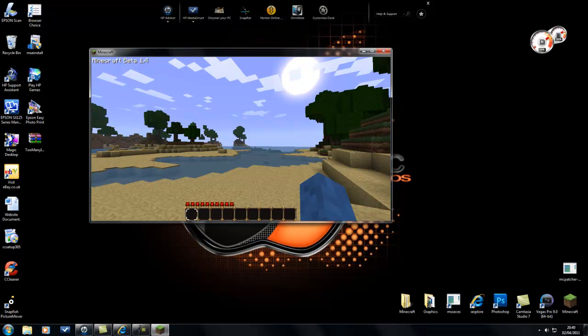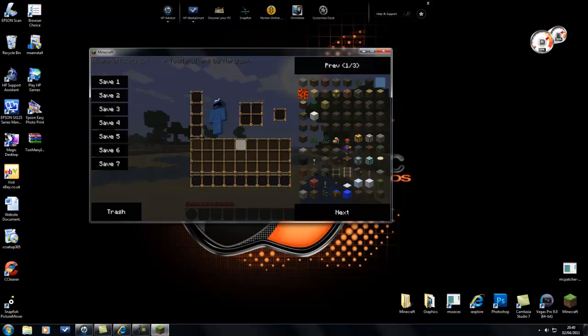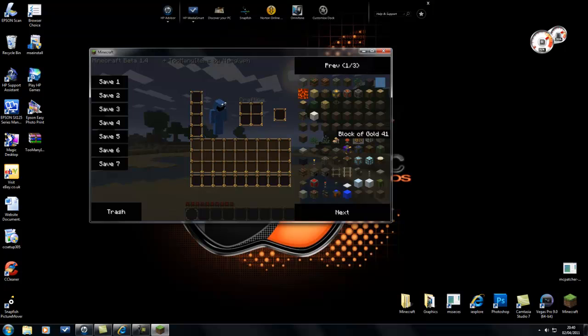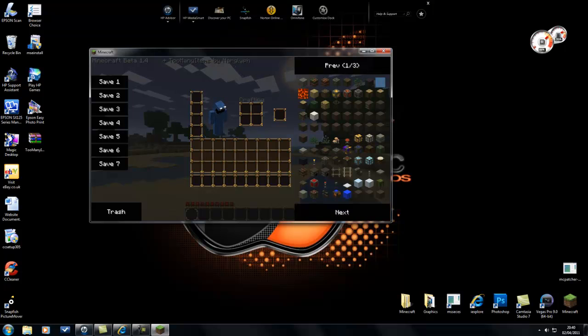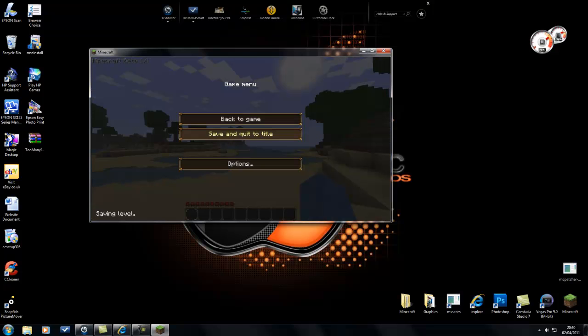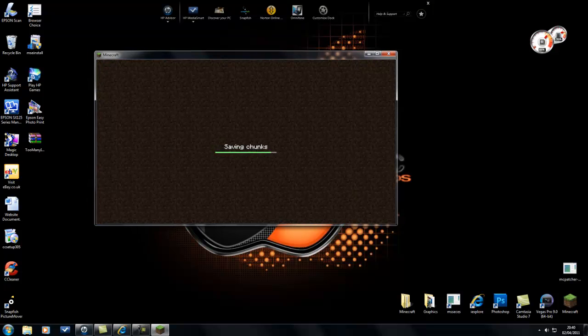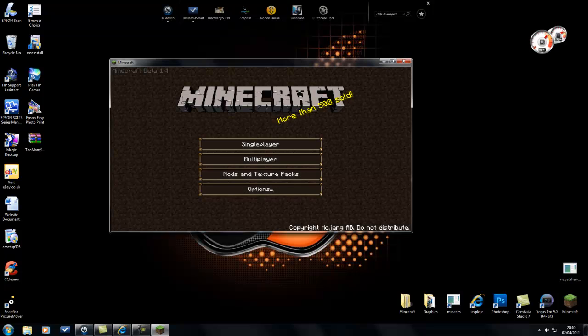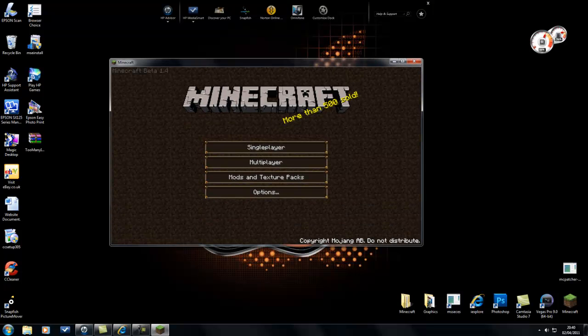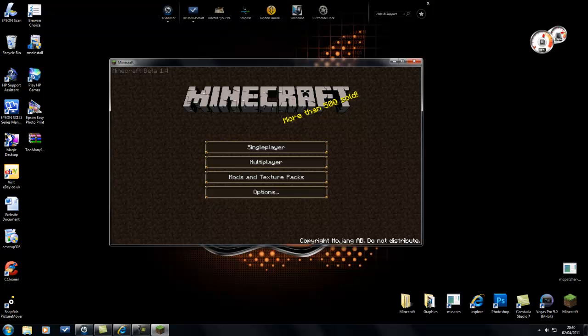But yeah, I can say any help that you need, just message me and I'll help. Thanks for watching. It's been iBeast Video Games on how to install TooManyItems mod for Minecraft Beta 1.4. Peace.